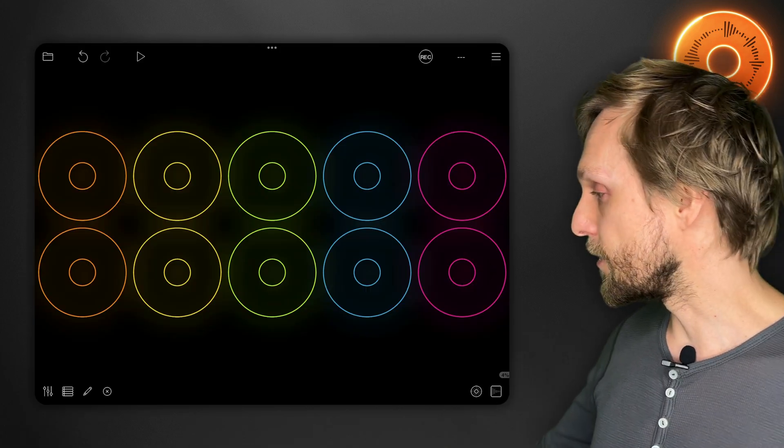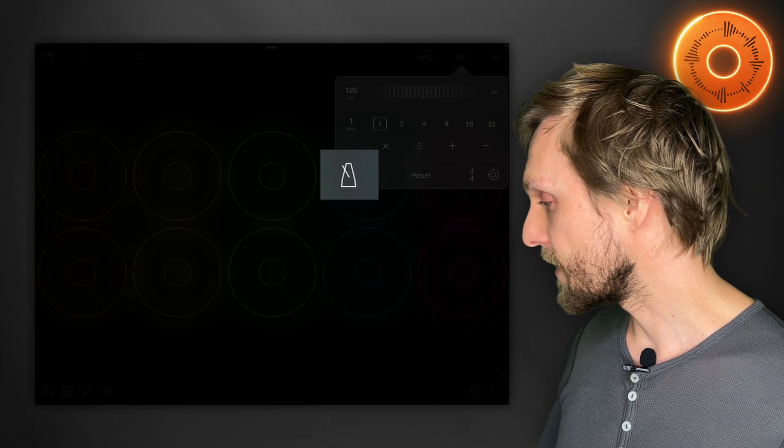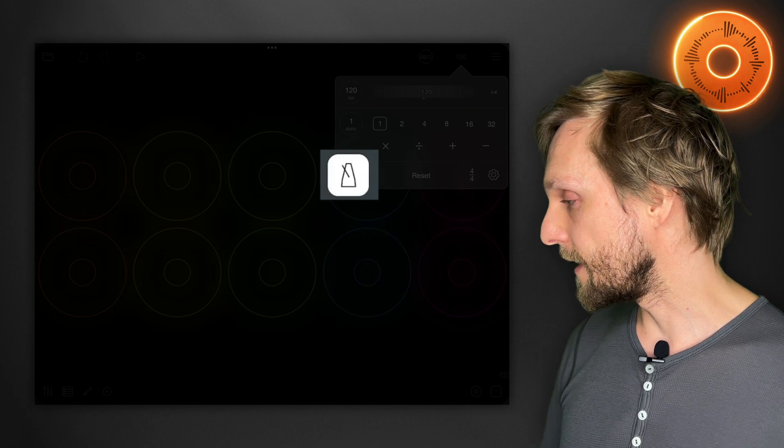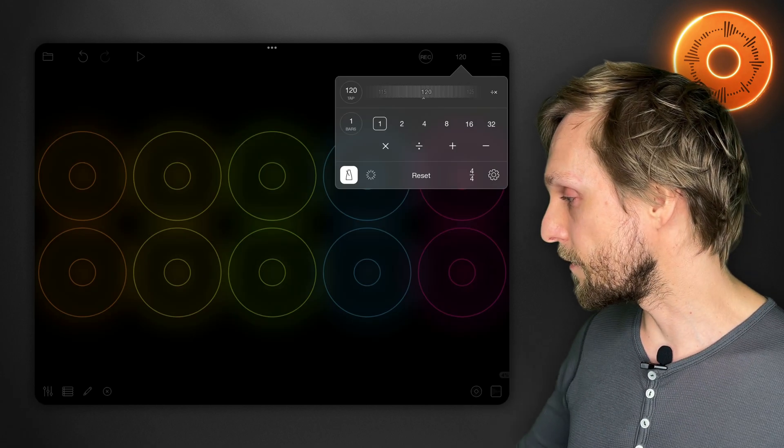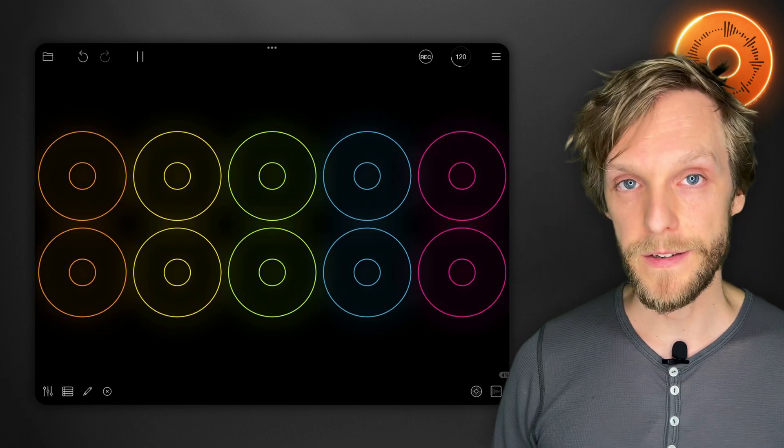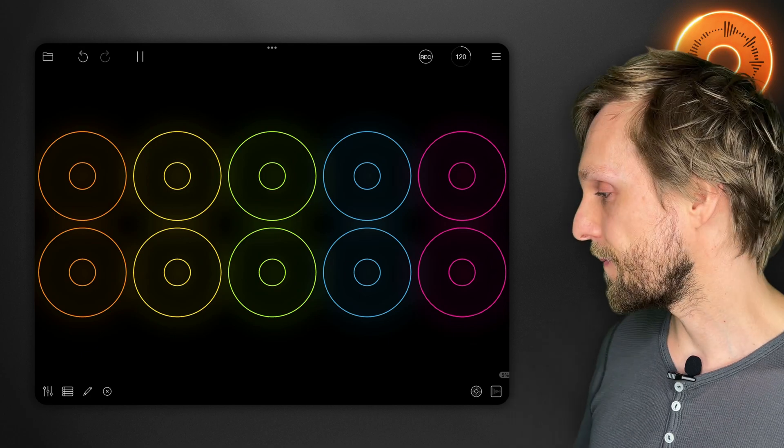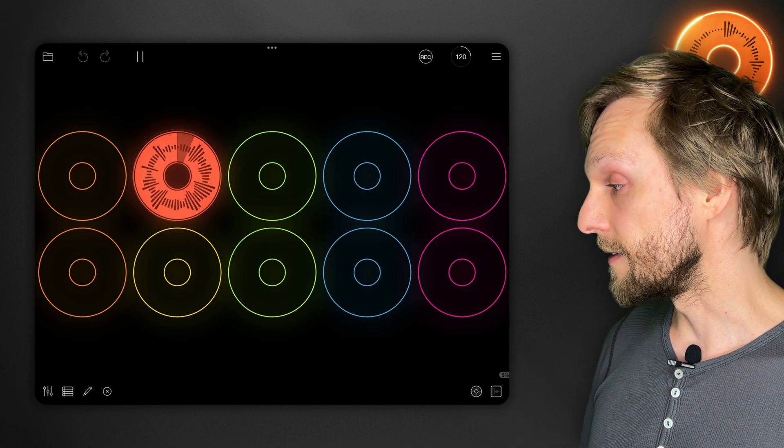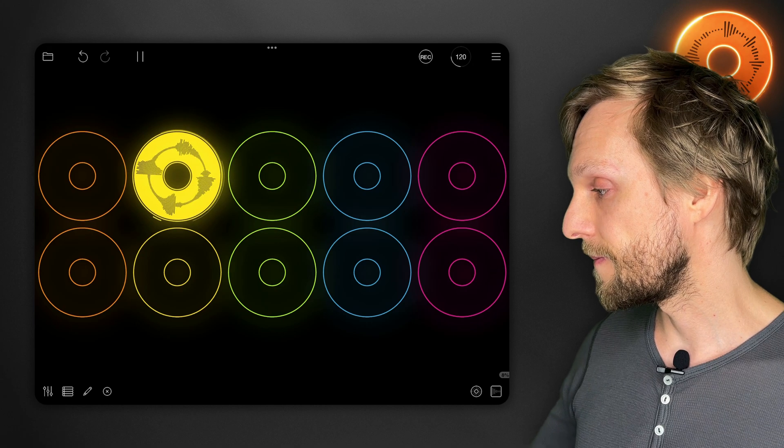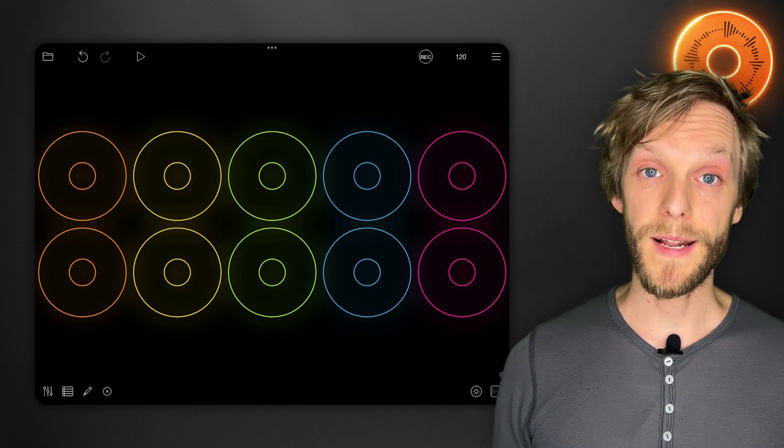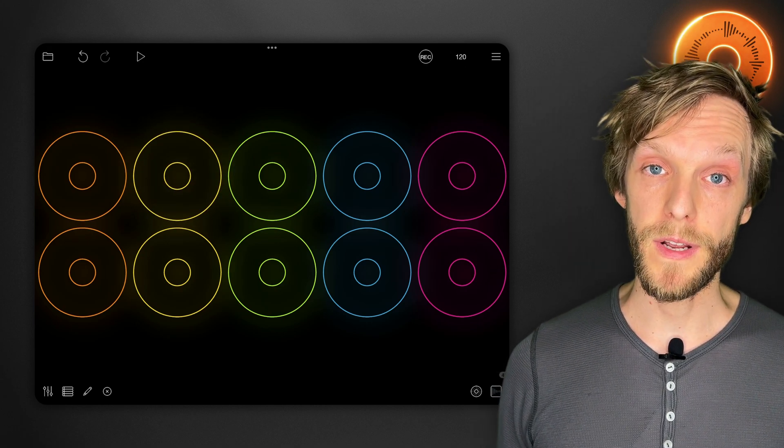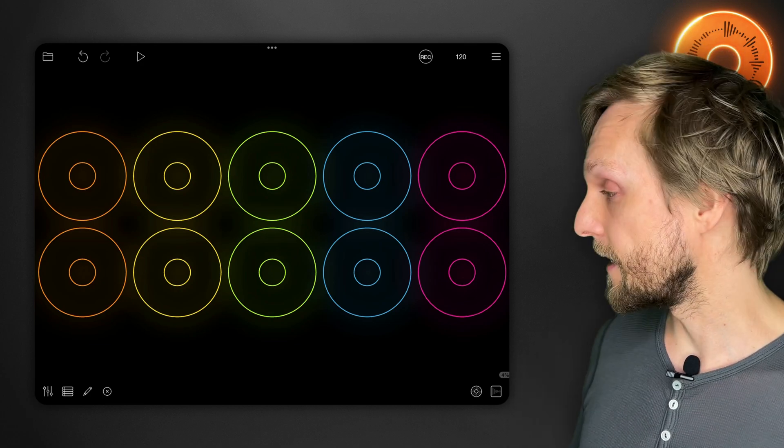In that case all you need to do is set a tempo in advance and then turn on the metronome there and it will begin counting you in, one two three four one two three, and it will automatically end the recording after the length that you specify.